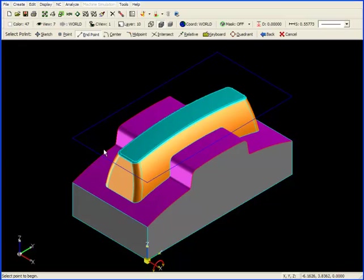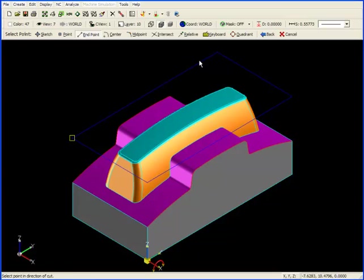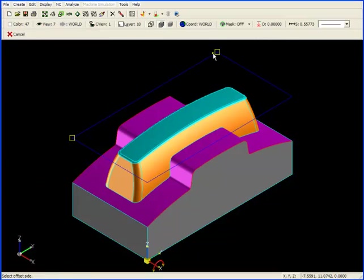I'm going to click on one end of the line to establish a starting direction, and then it says select a point in the direction of the cut. I'm going to click at the other end of the line. This is the line that we will cut parallel to.